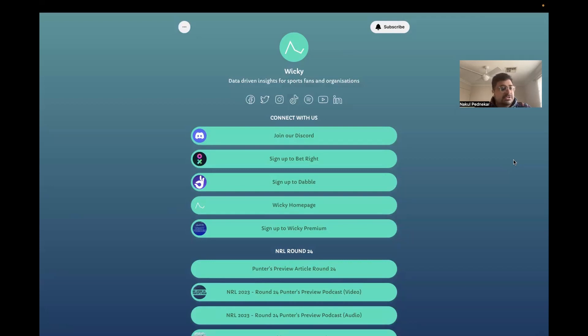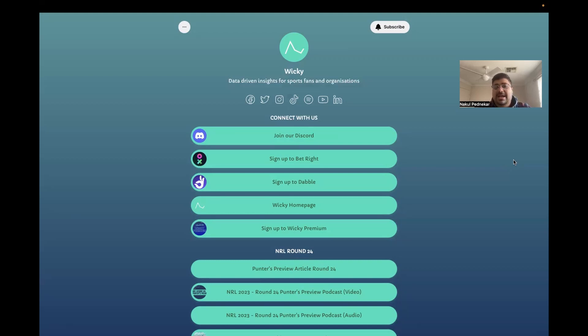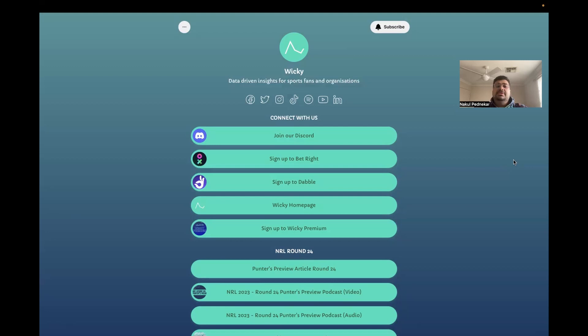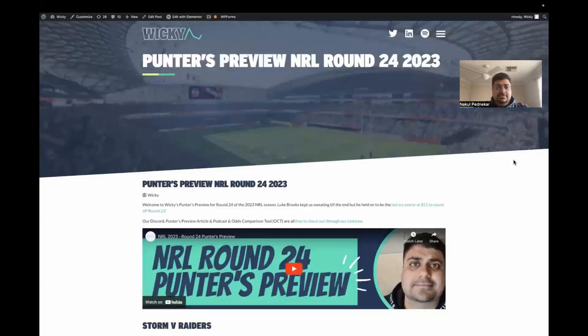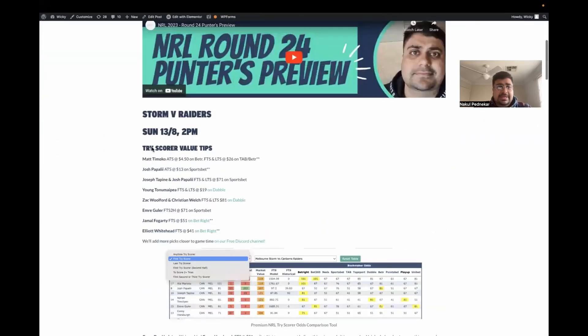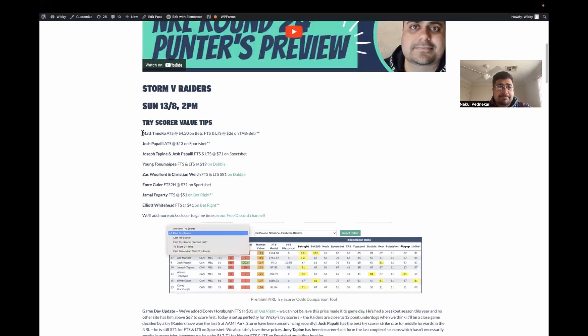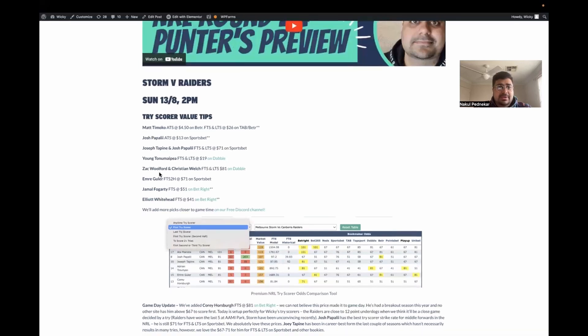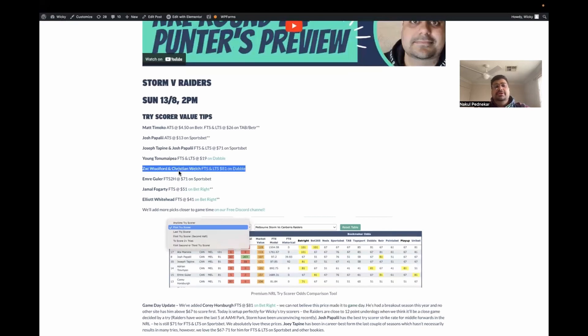It's $67 to one for a reason. What we're aiming to do is win long-term. Even if you're putting just a dollar on each, that's a lot better than the video I did last week explaining how bad multis and same game multis are. Yes, they're fun, but you've got to mix that up with our picks. That leads me to the review of last round, round 24.